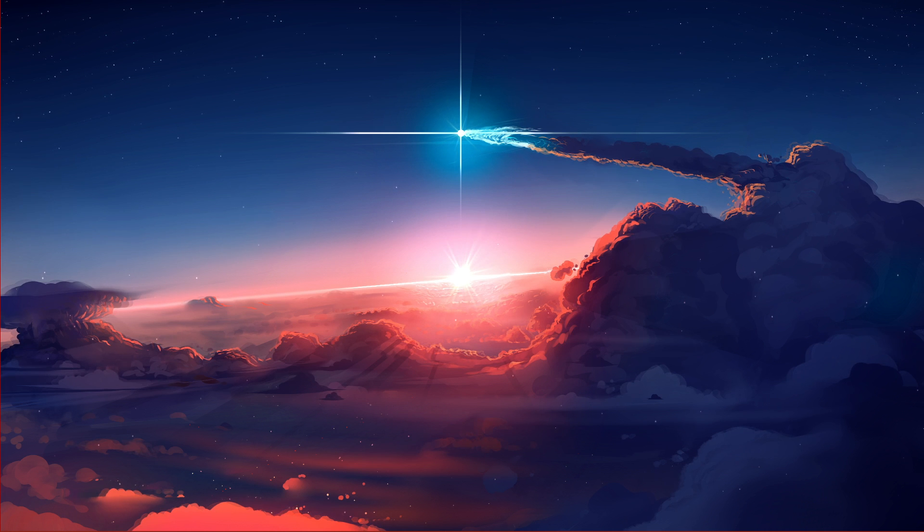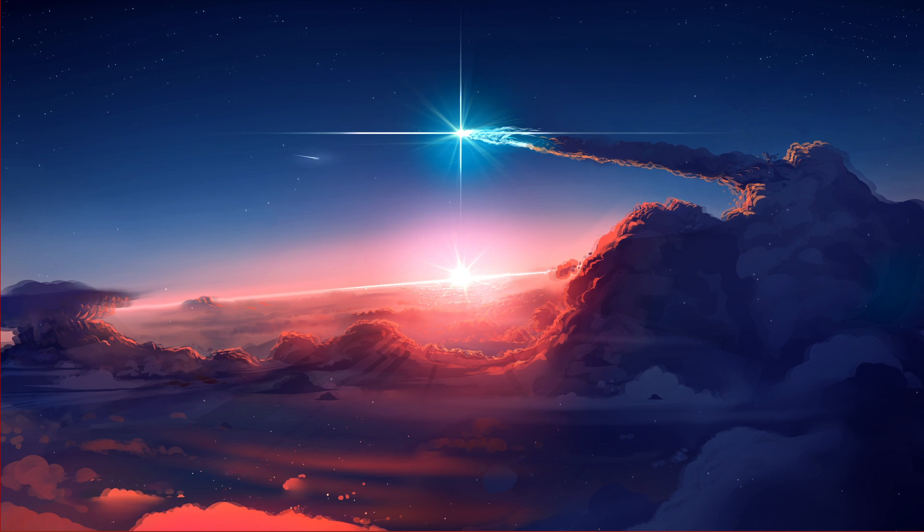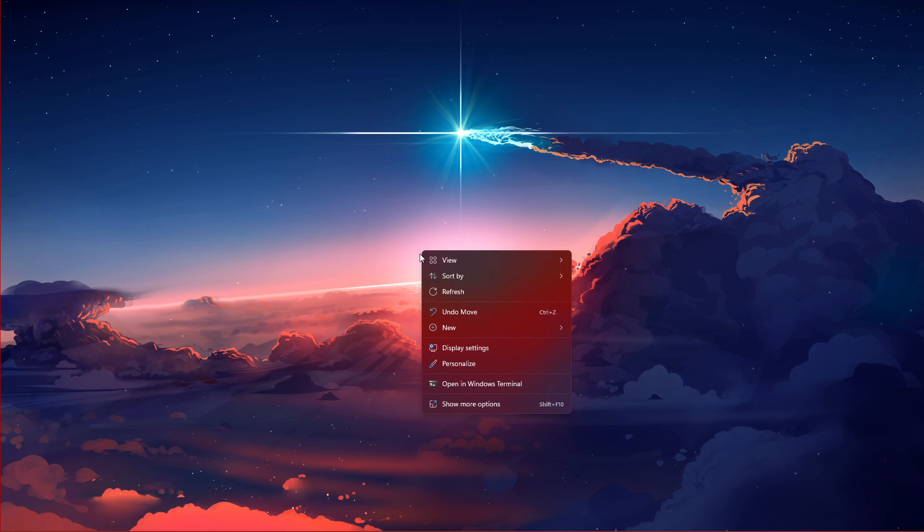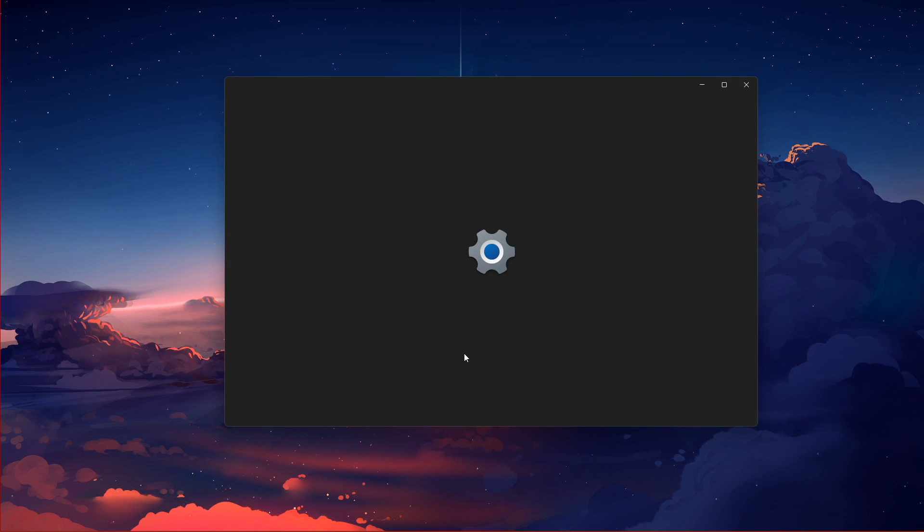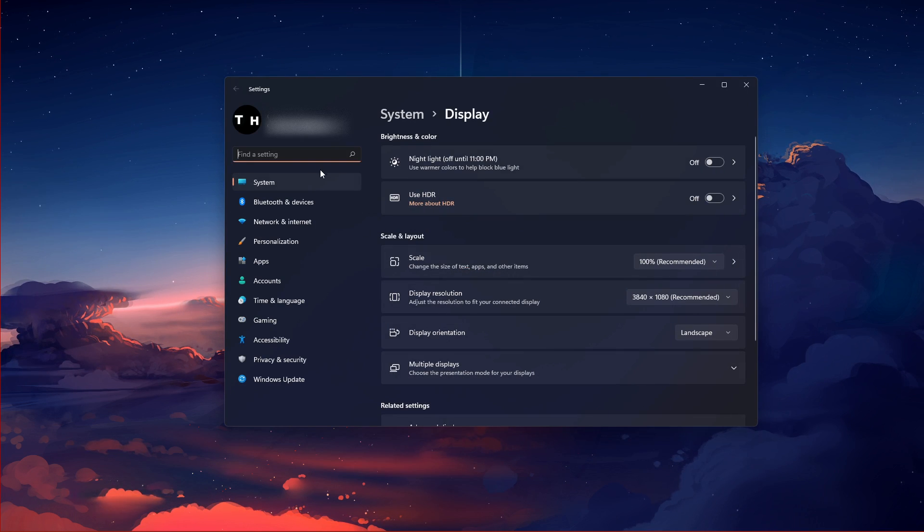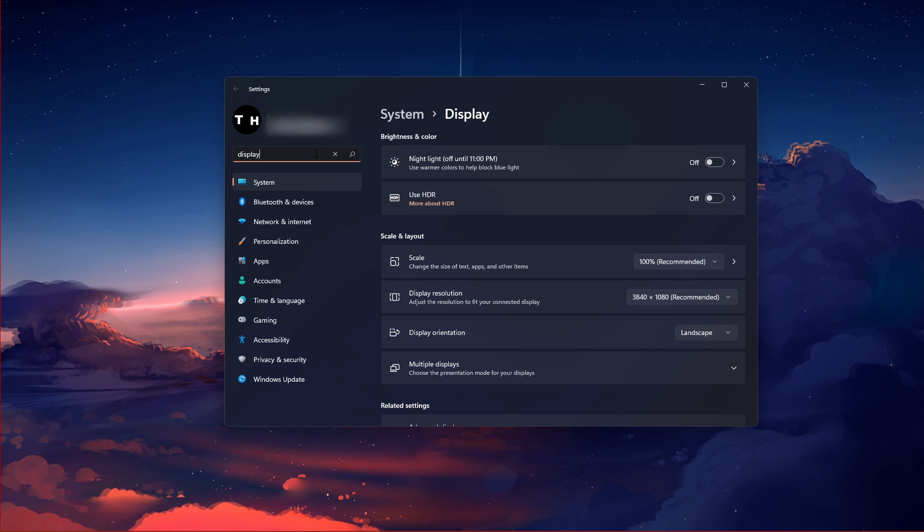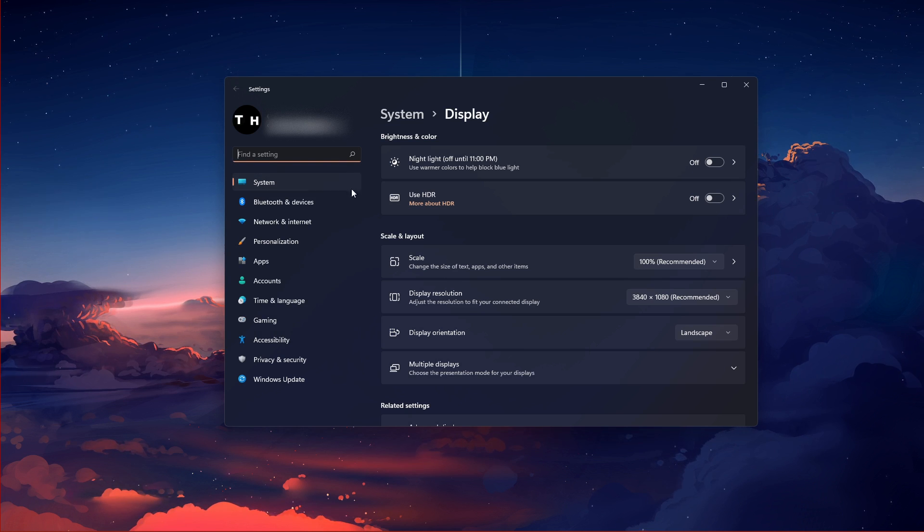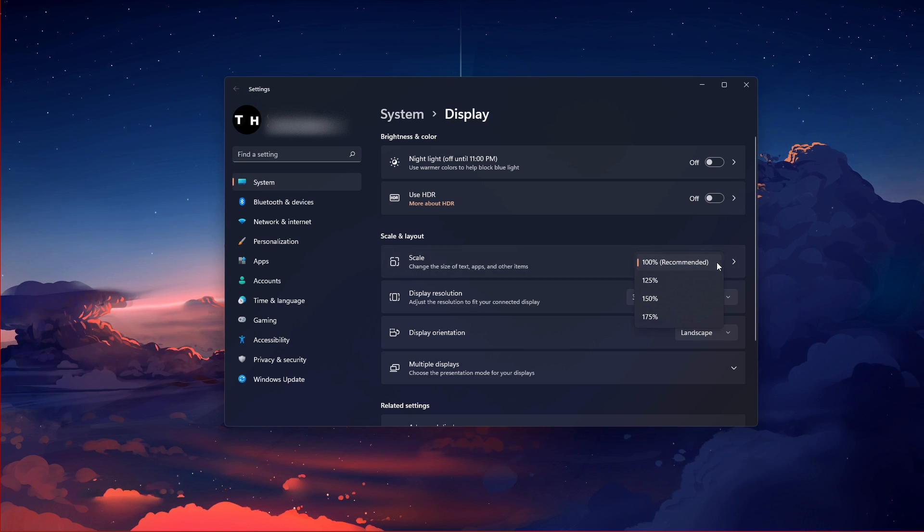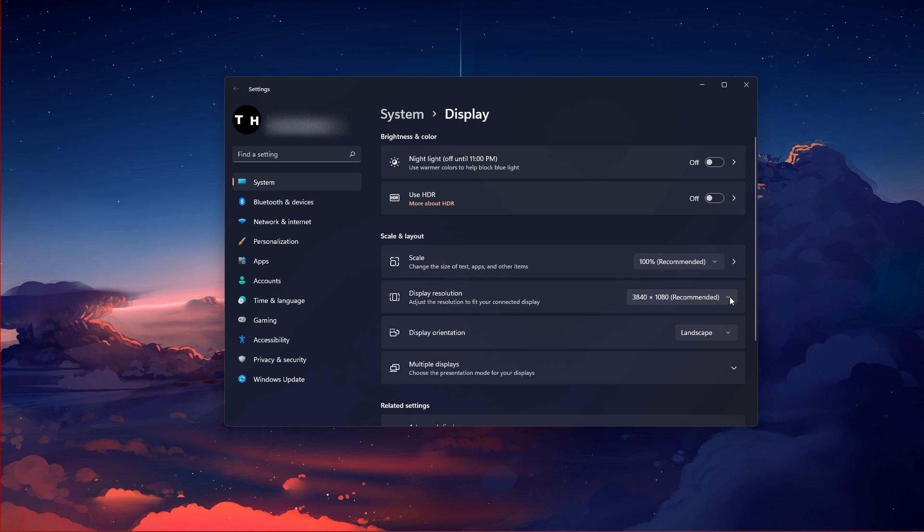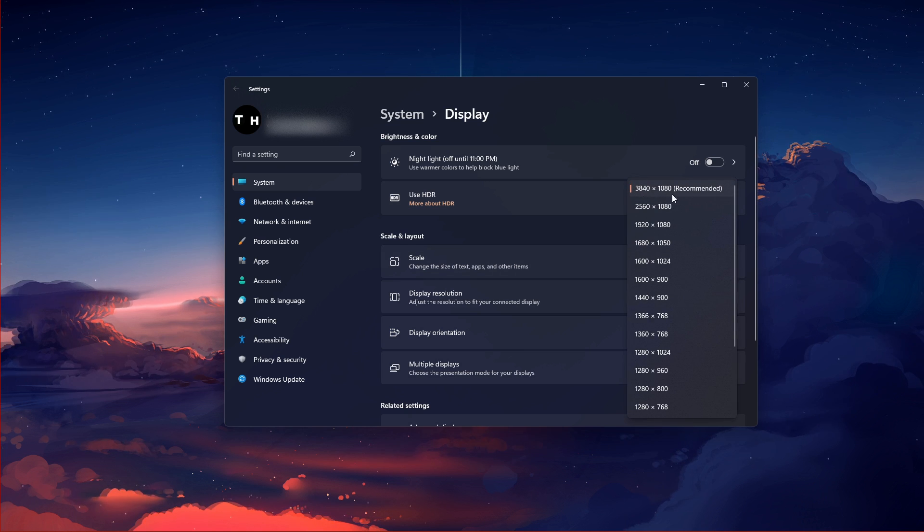You can then close this window and right-click your desktop to get to your display settings, or simply open up your settings and search for display. In your display settings, make sure that the scaling is set to 100% and that you're using your normal native resolution.